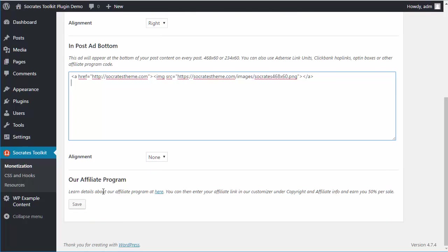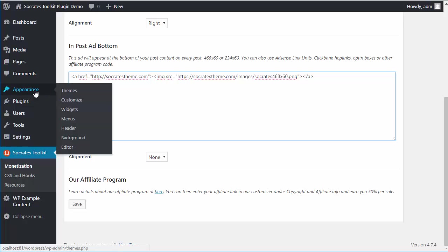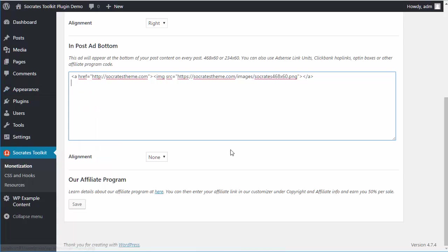If you're a Socrates user, you might remember we used to have an affiliate link here. That used to be a ClickBank ID or URL you could put in, but we've moved that to the customizer in the theme. If you're using Socrates, go to Appearance, Customize, Copyright and Affiliate Link, and you can add your affiliate link there.